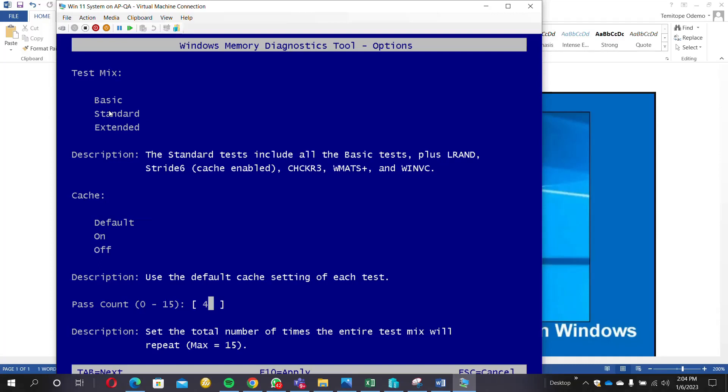It will start testing your memory. Now let me click on the F10.